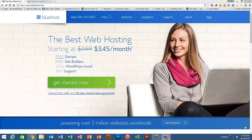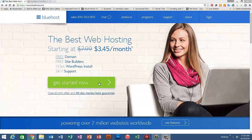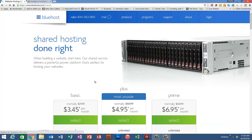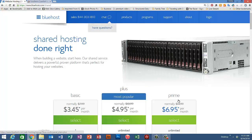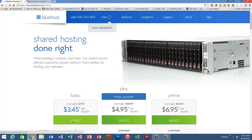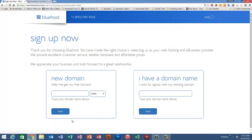Okay, we're on the Bluehost home page. Let's click the green get started now button, and that will take us to three different plans that Bluehost has available. For today's purposes, we're just going to pick the basic plan and we'll talk about the price here in just a second.